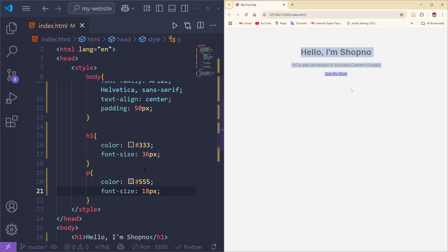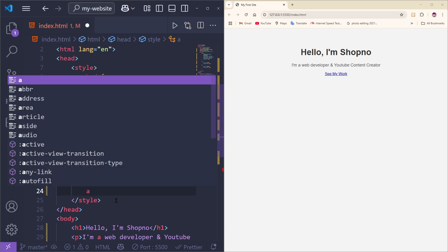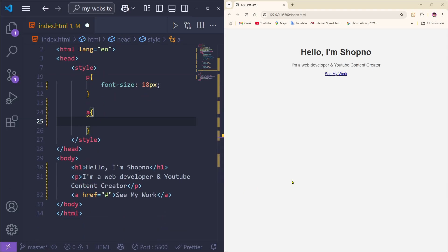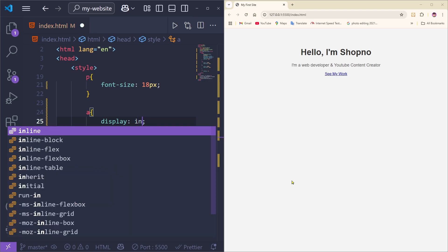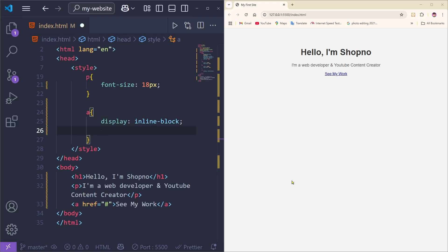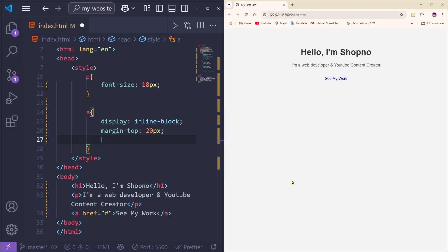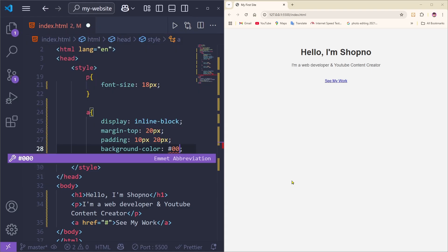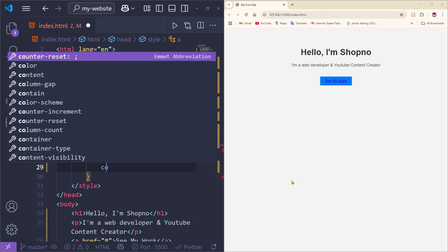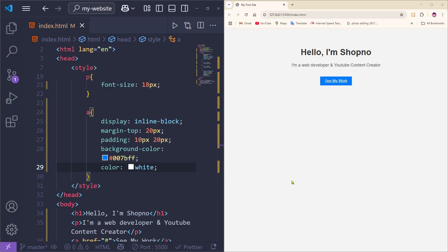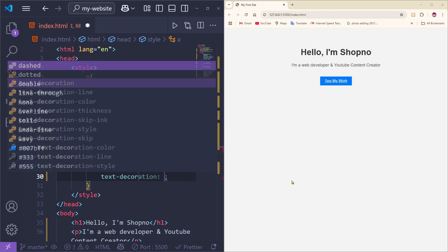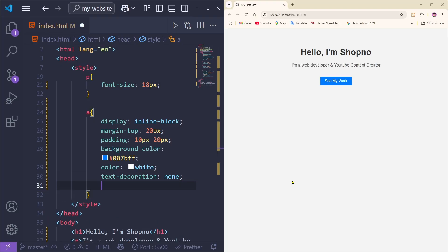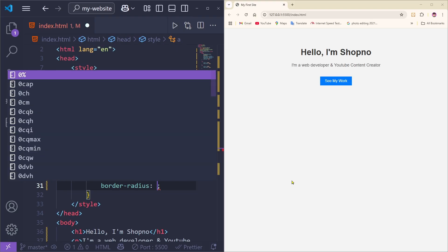Now we're going to style the button. Type the 'a' selector with curly brackets. Add display as inline-block, then margin-top of 20px, padding of 10px 20px, and background-color of #007bff. Set the text color to white, text-decoration to none so the underline is hidden, and border-radius to 5px.